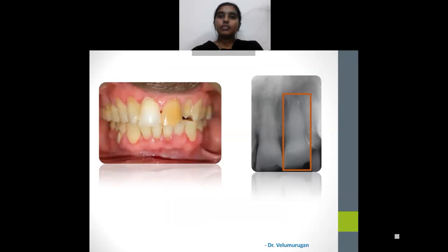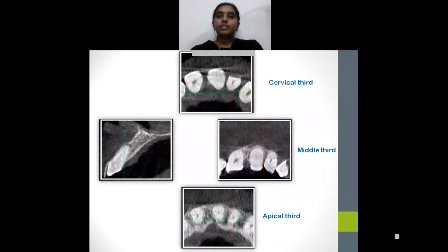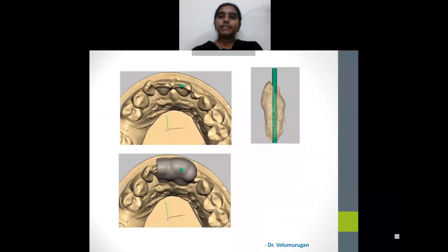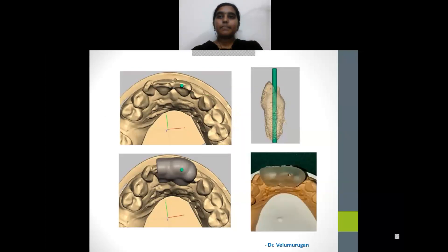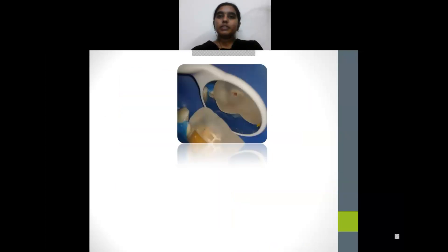Let's have a look at one of the cases: a male of 36 years with a history of trauma 10 years back presented with a discolored tooth in relation to tooth 21. The IOPA clearly reveals that the cervical third and middle third are obliterated and the patency of the canal is only present in the apical third. CBCT images and axial views also reveal patency in the apical third. The path of access opening was virtually planned and a single-tooth template was fabricated. The template is placed on the tooth and with the help of a pencil, a point is marked on the tooth surface.